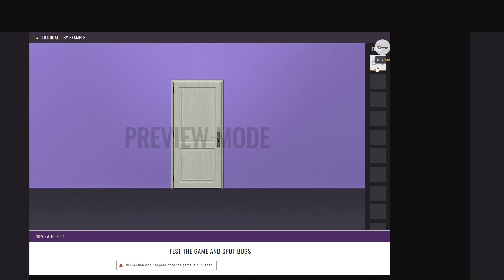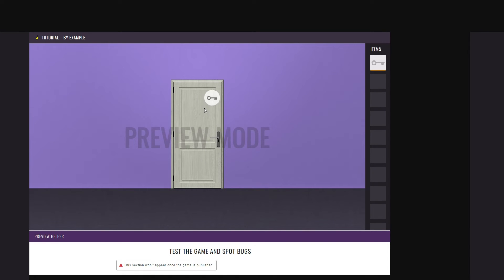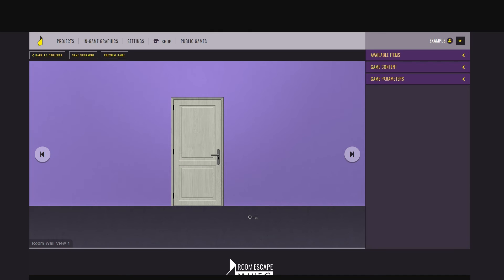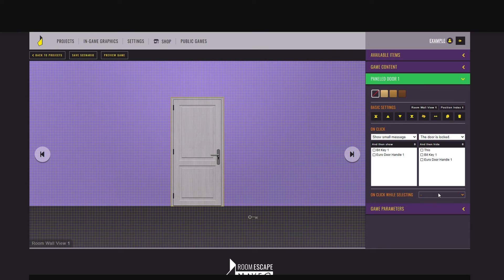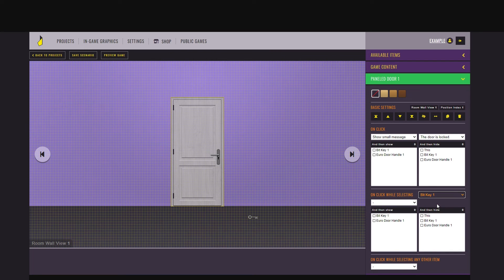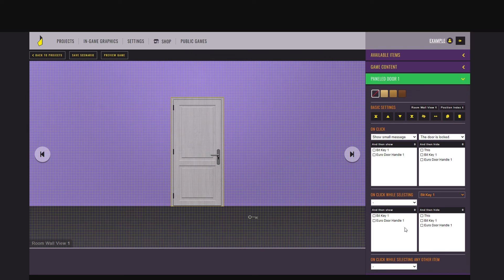Now you can click on it from your inventory, but unfortunately you can't do anything with it. If you click on the door, nothing happens. You have to create the interaction between the key and the door. Close the preview and get back to the editor. This time you will click on the door and under item settings, you're not going to choose on click. You're going to choose on click while selecting and then it will be key one, the only key available. And what will happen? In this case, it should open the door. So basically end game.